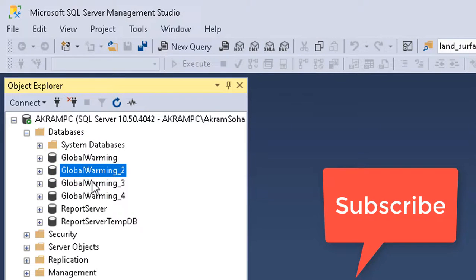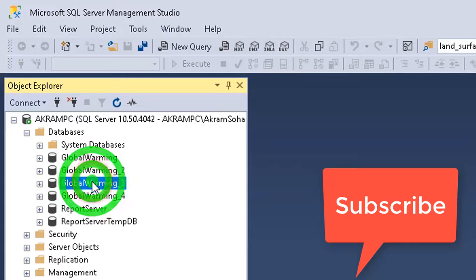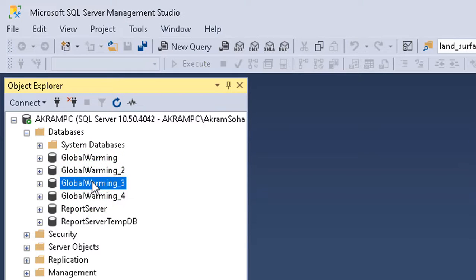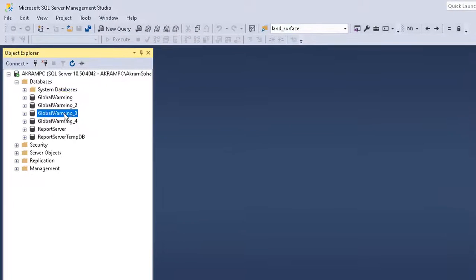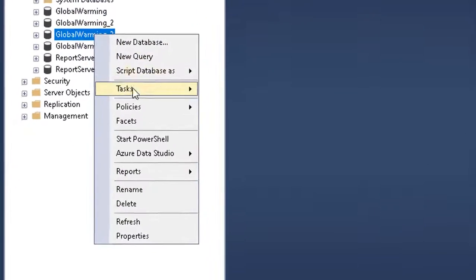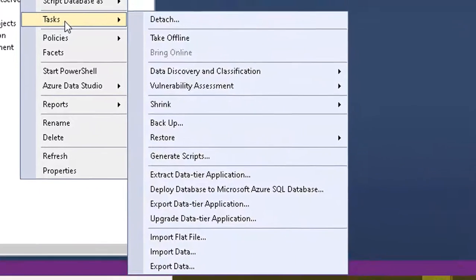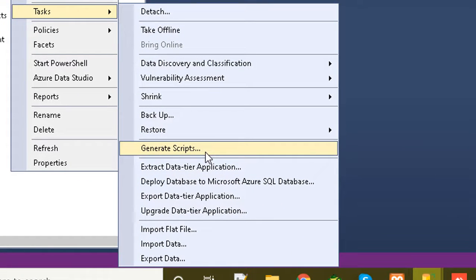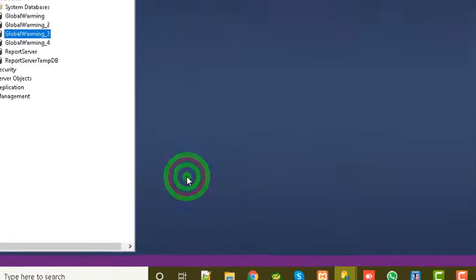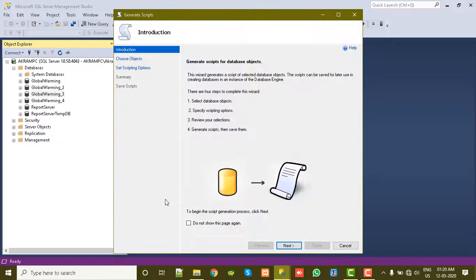First I will select one database. I'll first export that database and again I will show you how to import. So I'm selecting this database, right click on that, go to Task option, choose Generate Scripts, now click on Next.